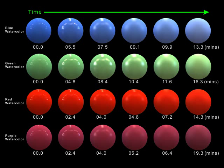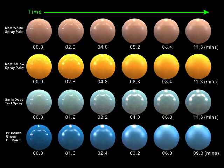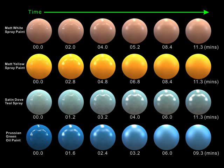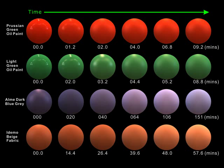Here we show spheres rendered with parameters estimated from our data. Each row shows a single material varying across time. Note the often dramatic changes in the glossiness and diffuse appearance of the materials over time. Our time-varying BRDF database, model parameters, and their trends will be made available upon publication.